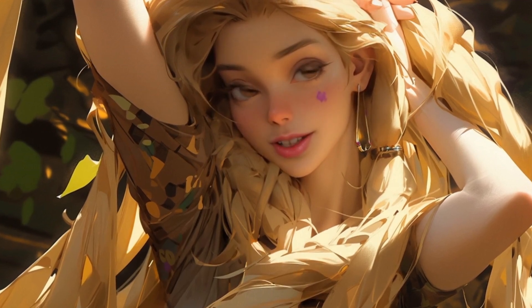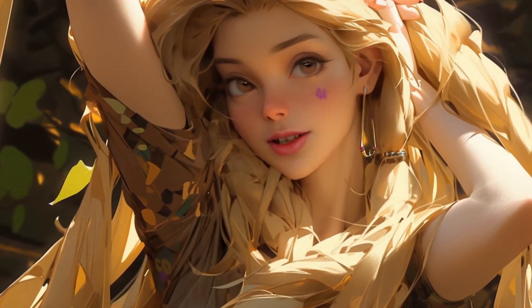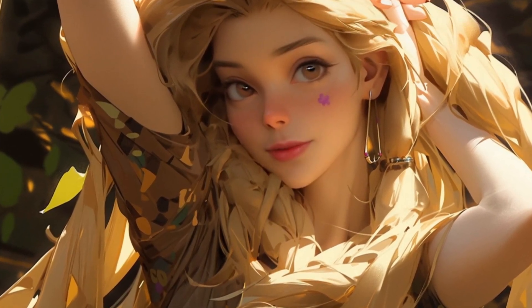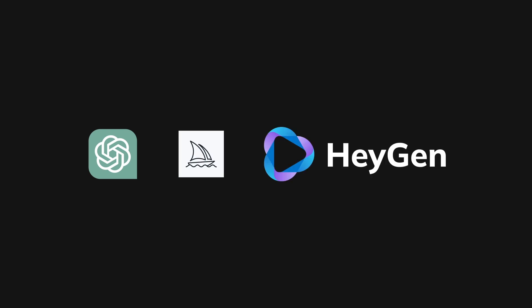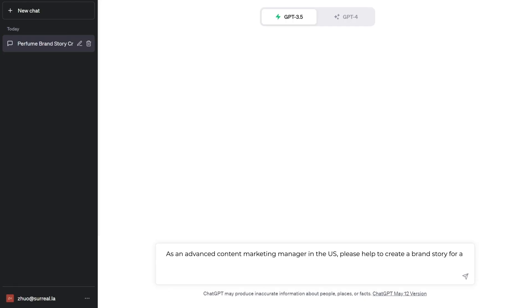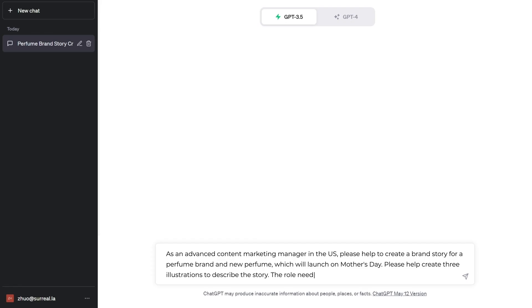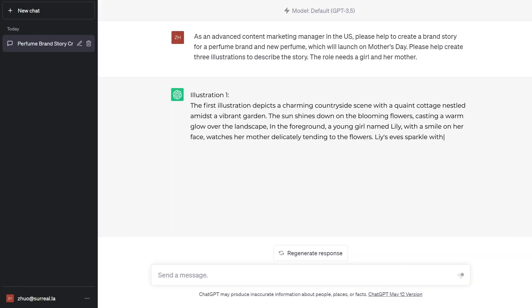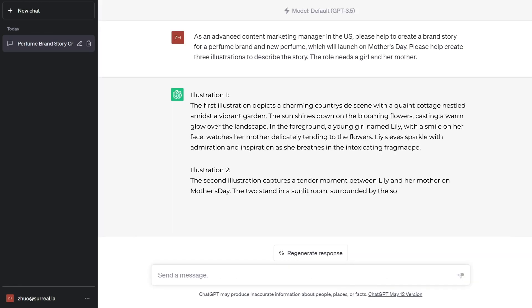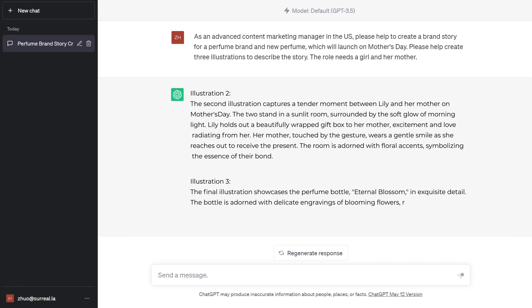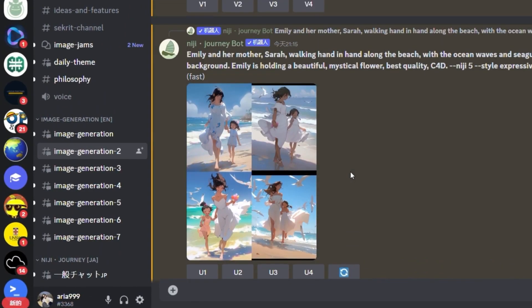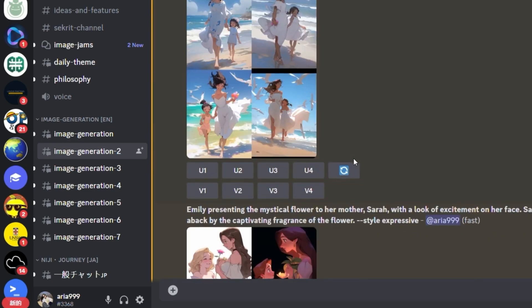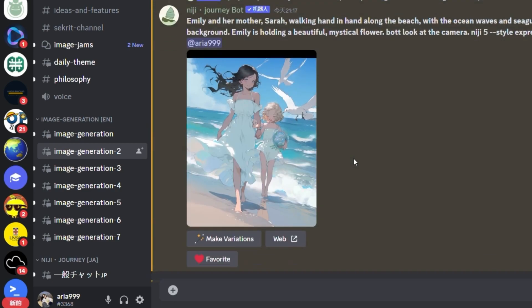Imagine a new perfume brand launching its first product on Mother's Day — they want to build a brand story. So we'll entrust this task to several AI tools. We use ChatGPT to generate a narrative and the description of illustrations in a storyboard style, then input the illustration description into MidJourney, create the desired image, and upload it to HeyGen.